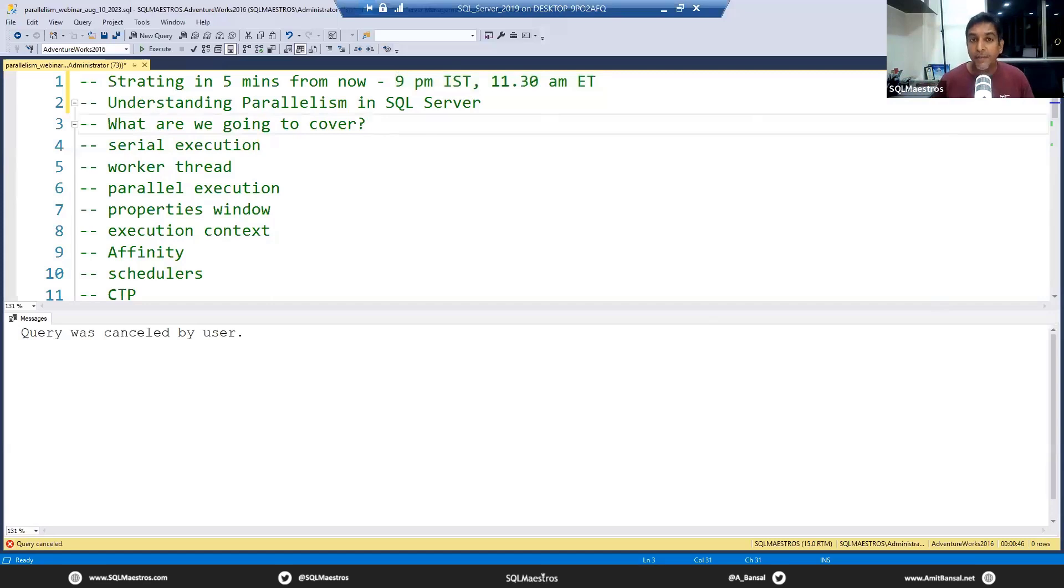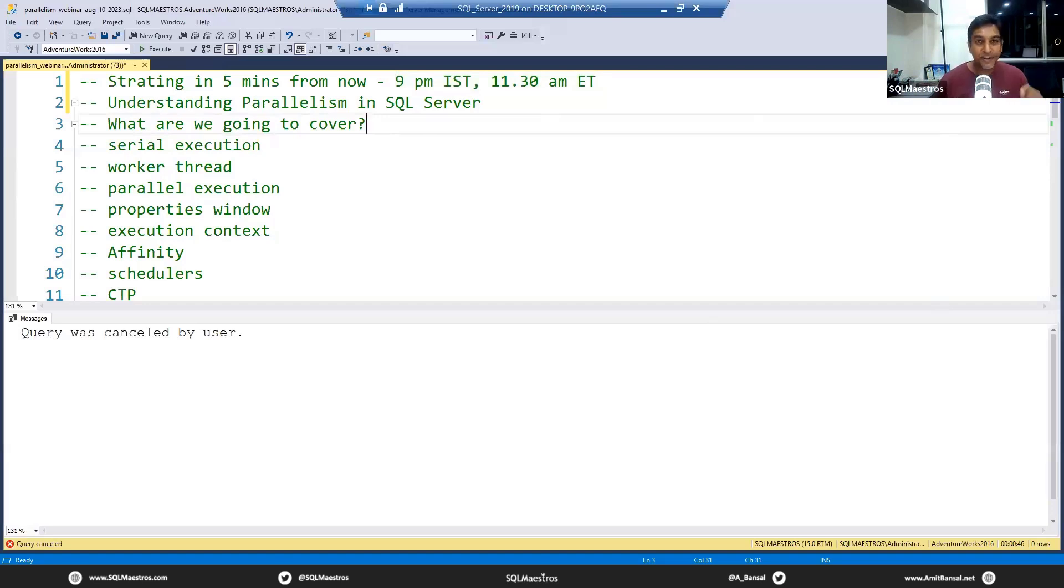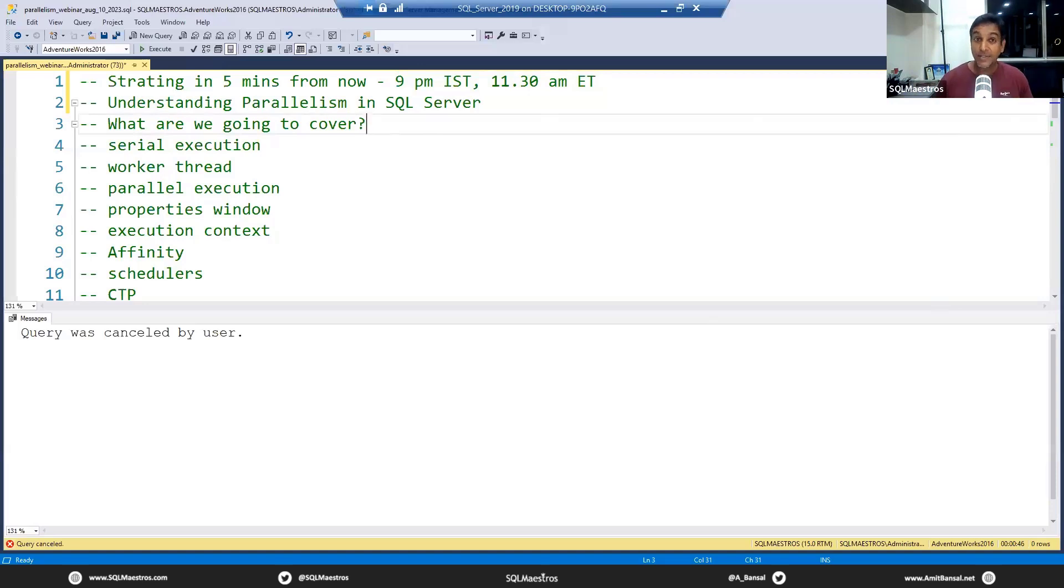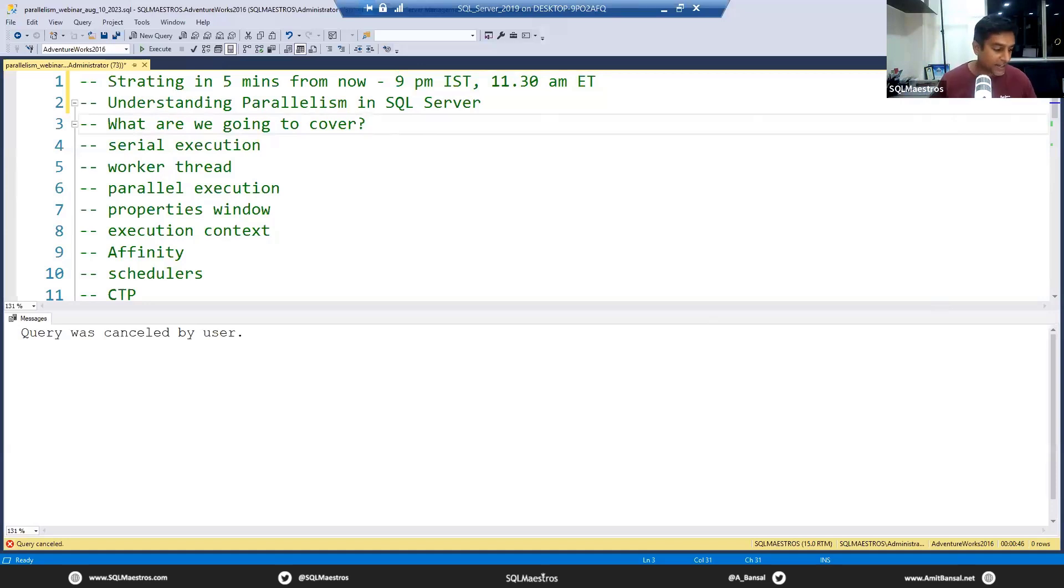Welcome to yet another webinar from SQL Maestros. We're doing really well keeping up with our Thursday schedule, though next Thursday might be difficult. In case we're not able to do a webinar on a given Thursday, we postpone it to the next available Thursday.